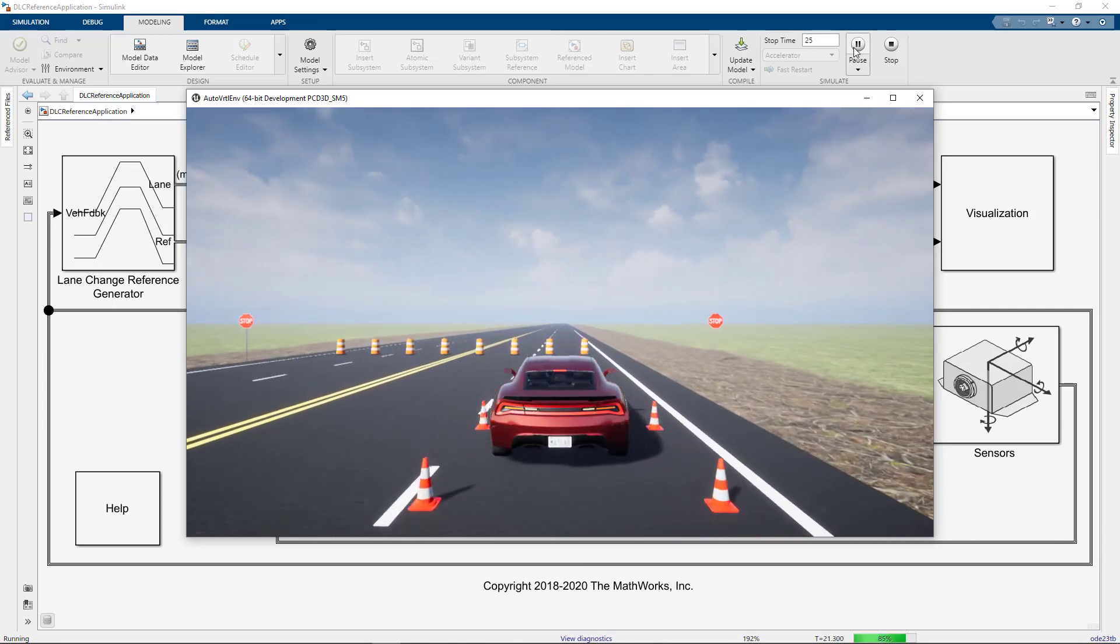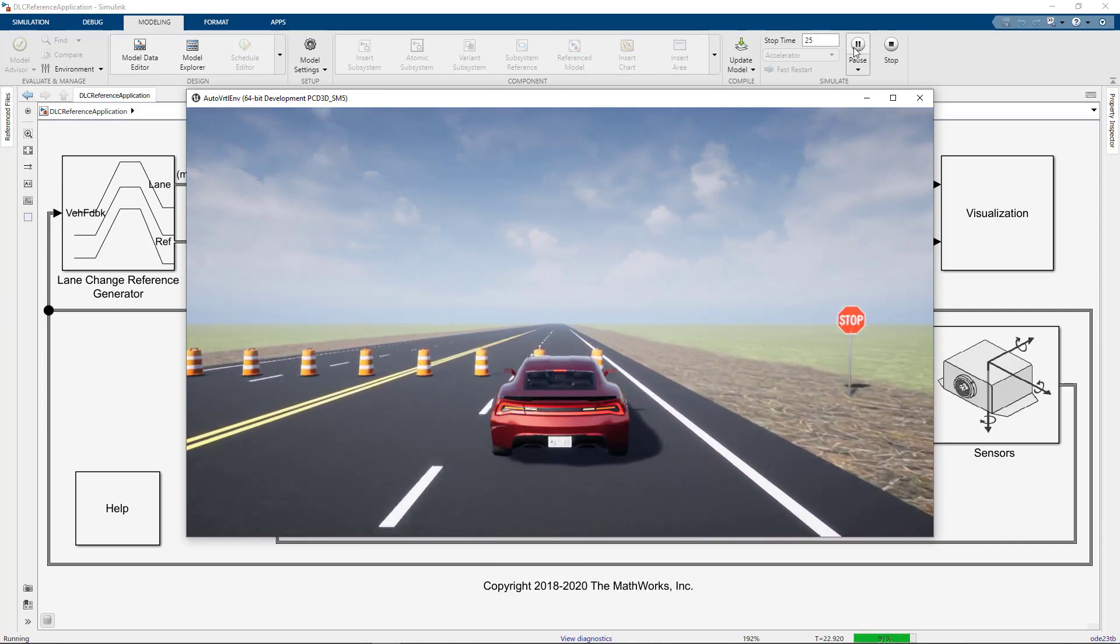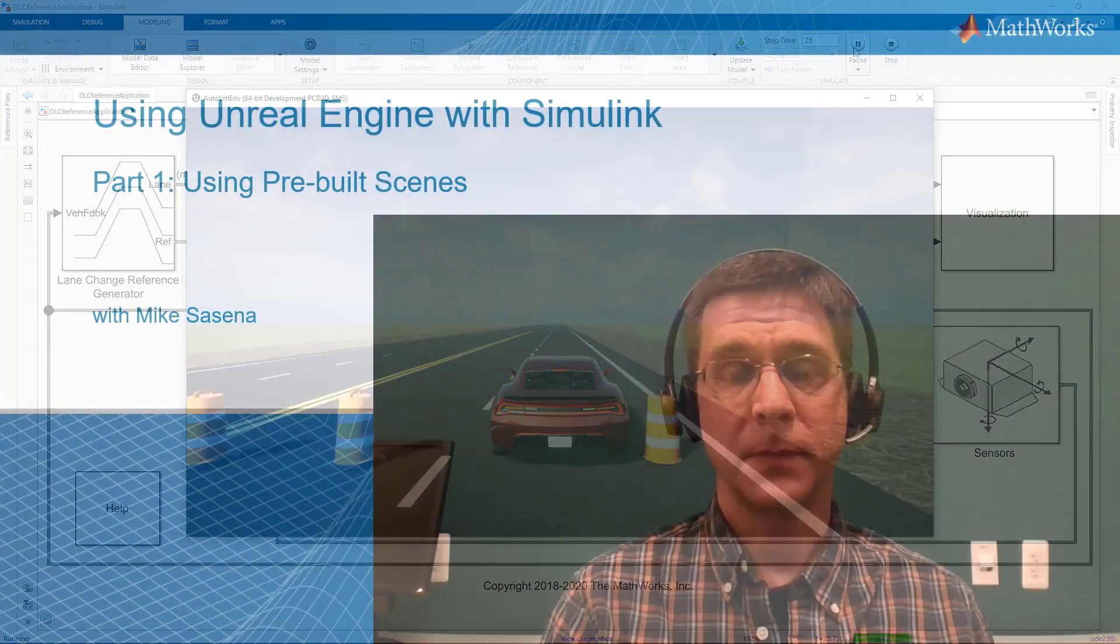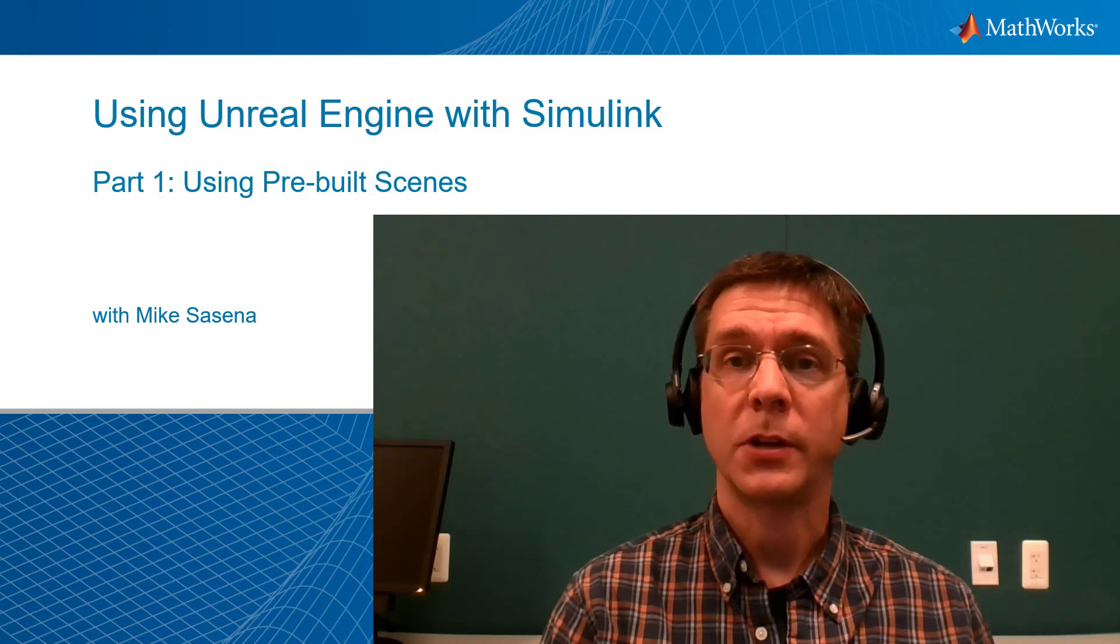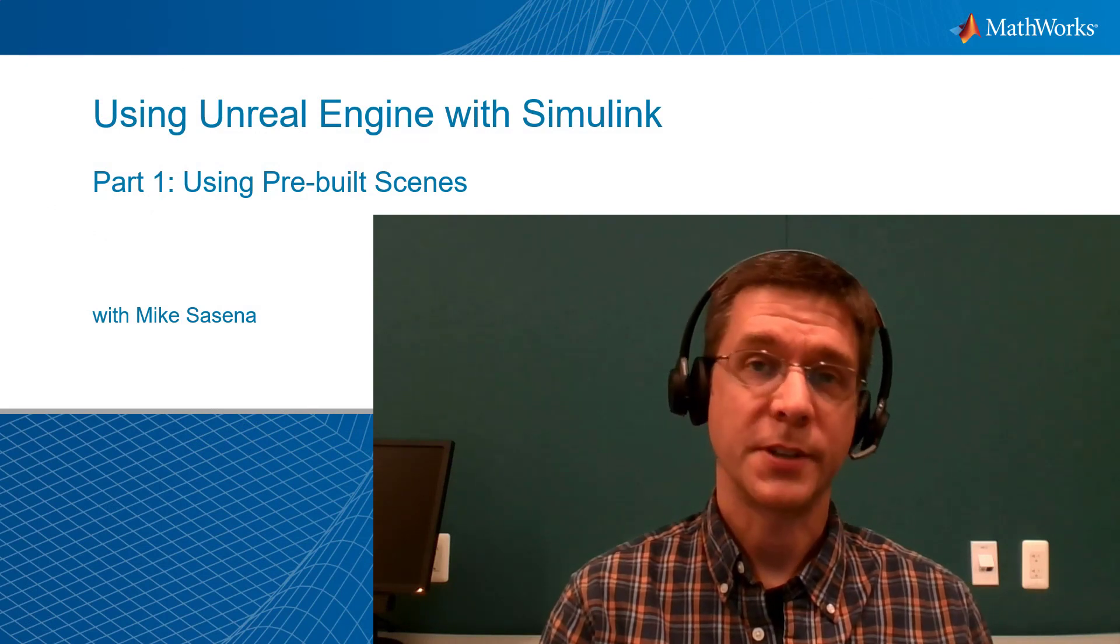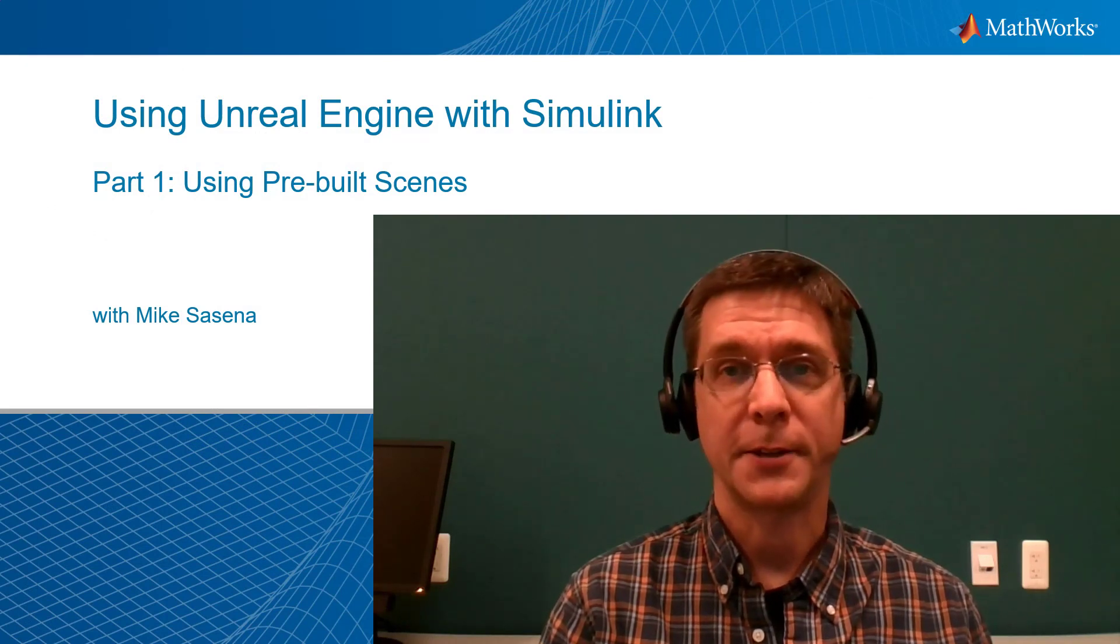You can also create your own custom scenes and connect those to Simulink. The next video will show you how to install and configure the tools necessary to do that.